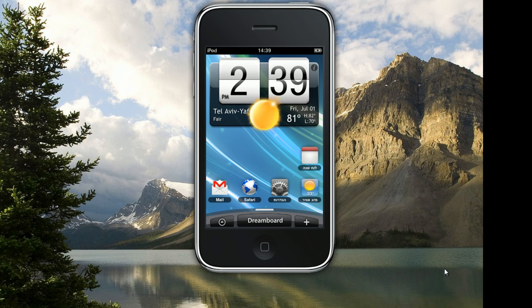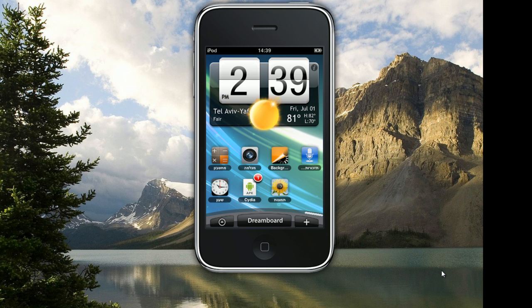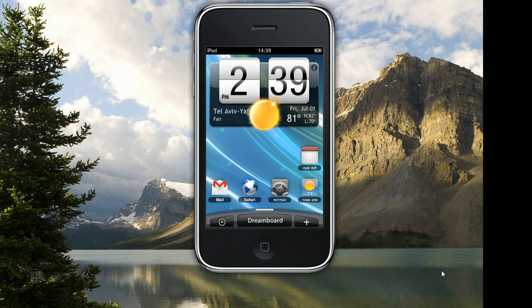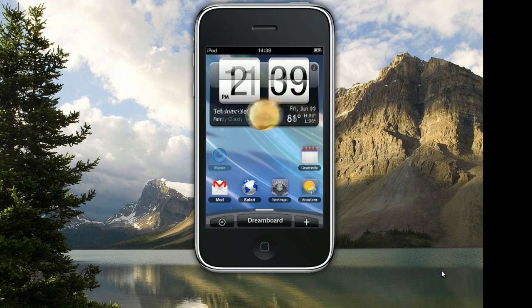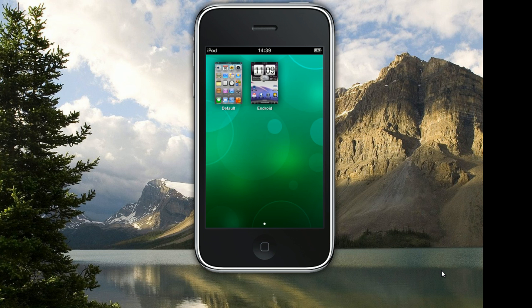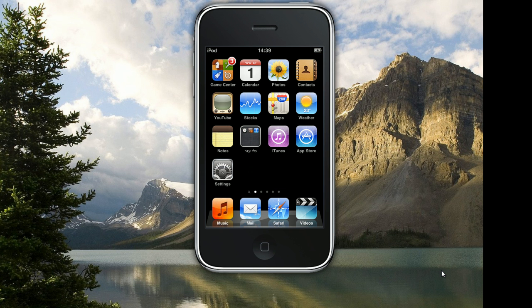Thanks for watching this video. Let me just show you the last option, which is the DreamBoard button. If you tap it you're gonna go into your DreamBoard menu — I'll just select the default option. Thanks for watching, I hope you liked this video. Don't forget to subscribe and rate it. See you later.